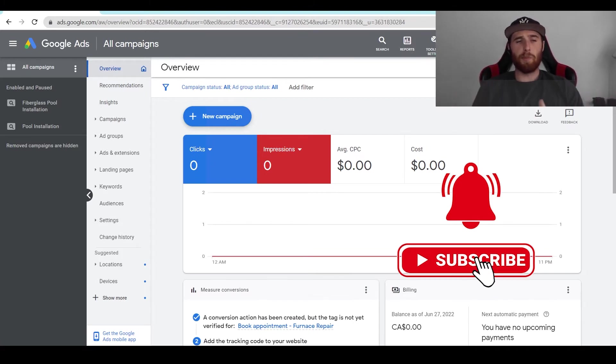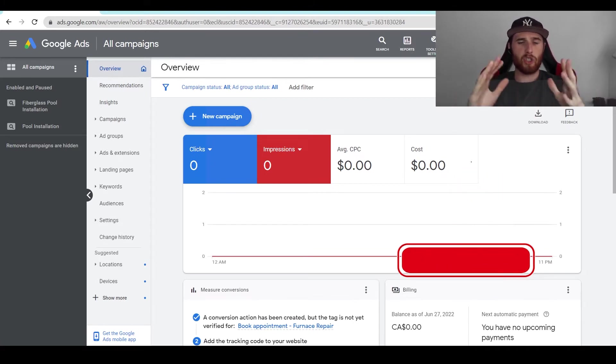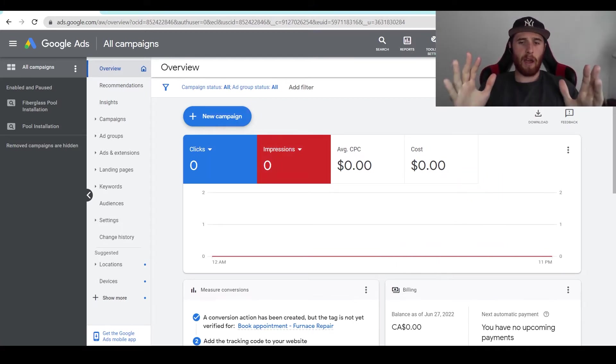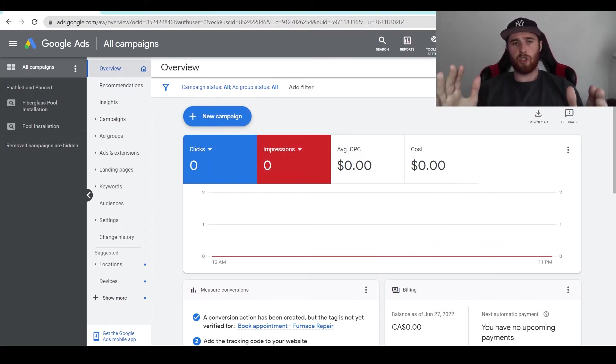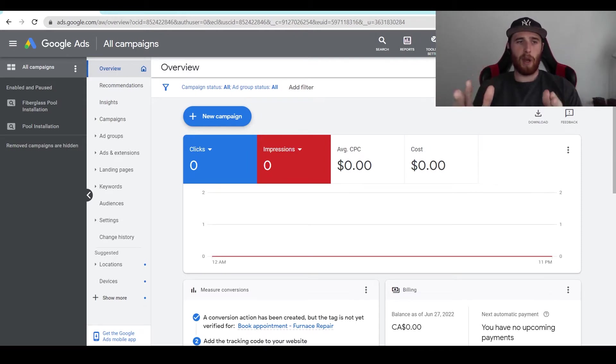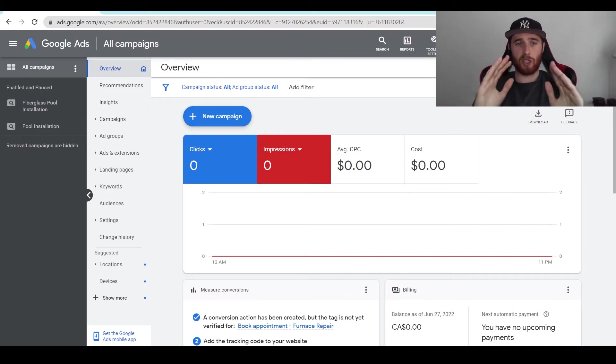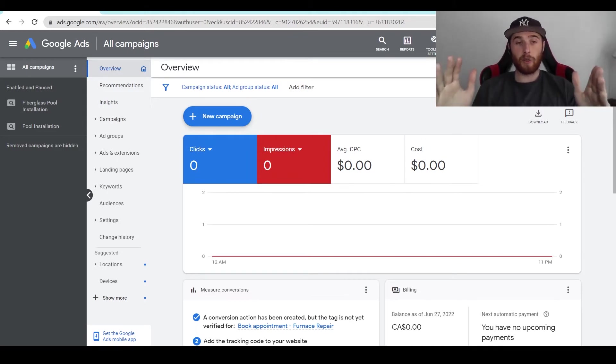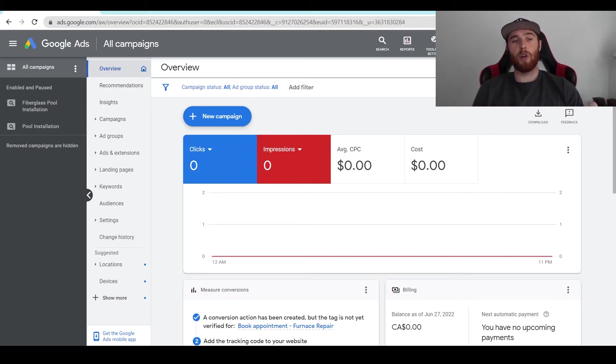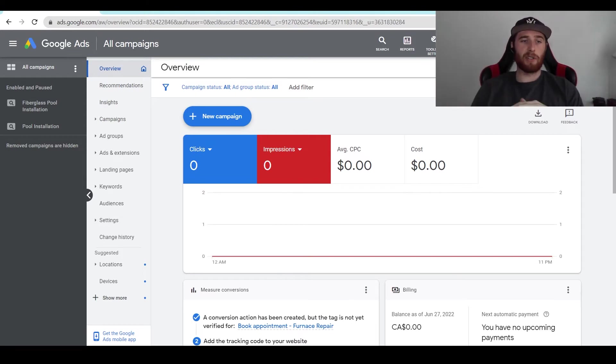Now this is a fairly simple process but I should make one caveat which is you need to make sure that you are okay with deleting and removing all this information because once this campaign is gone there is no getting this back. So please make sure you are okay with losing this information forever.